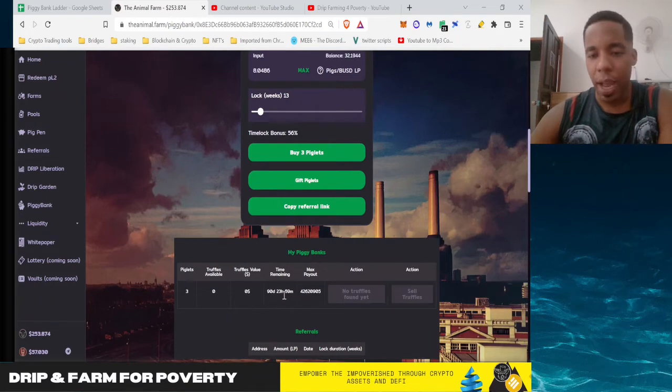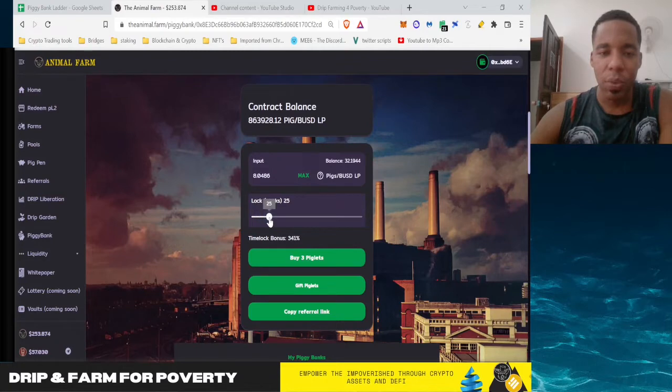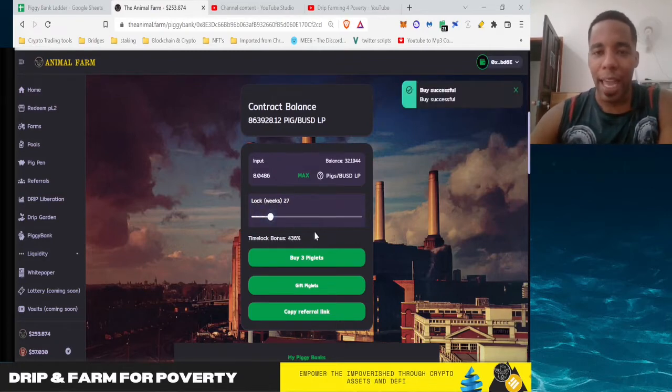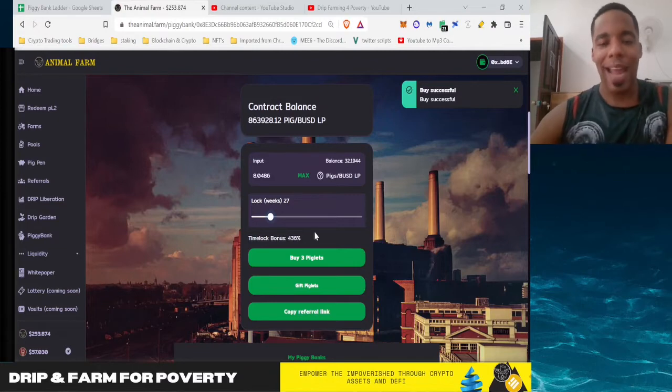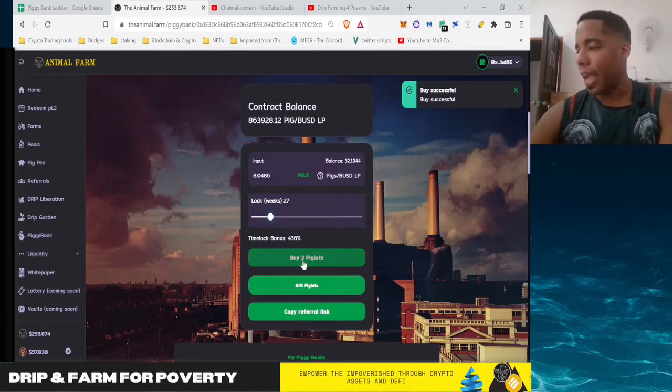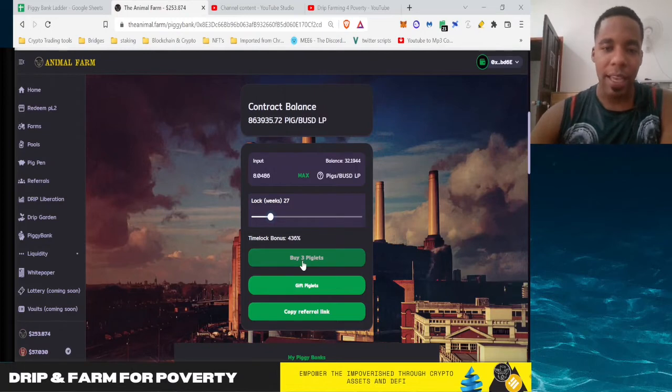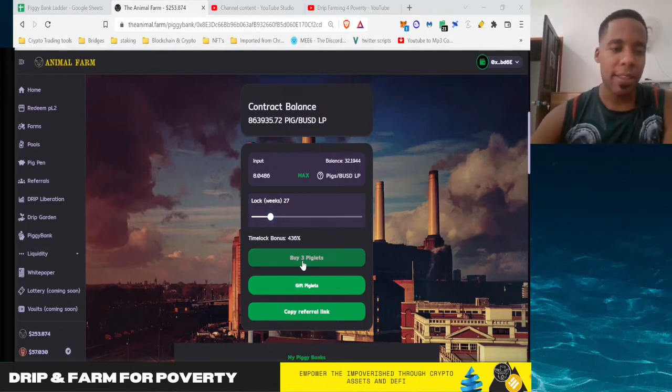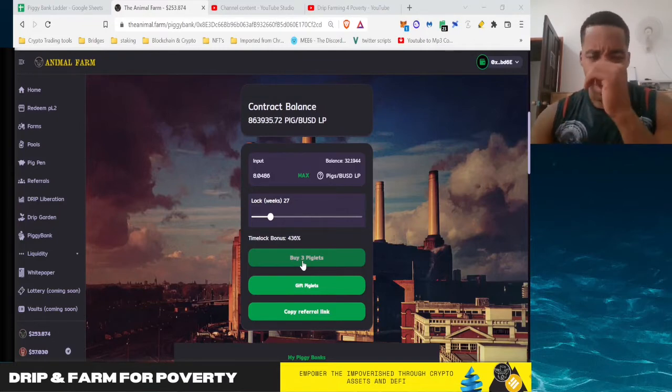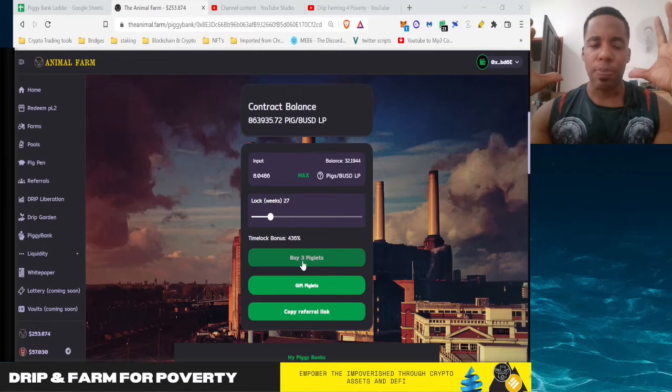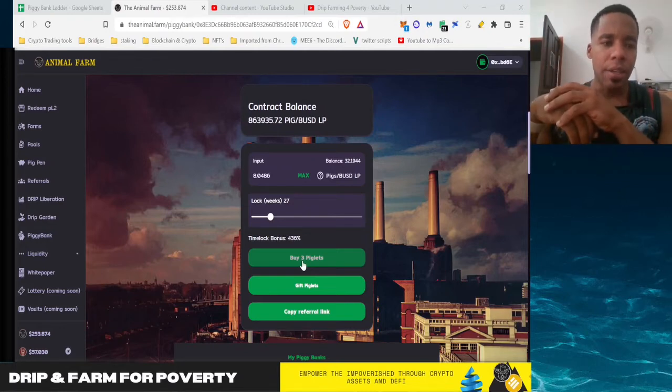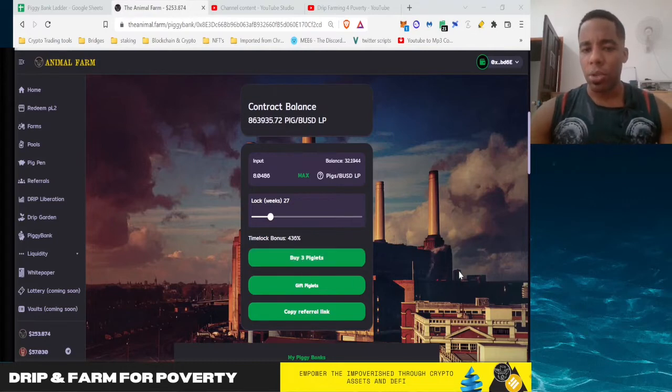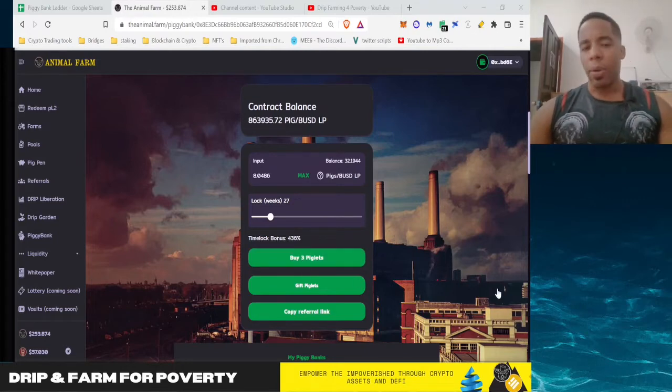So there's my first three, boom, there they are. 90 days, 23 hours. Then the next one was 27 weeks. Again, these are my arbitrary numbers that I came up with based on my time horizon and the feedback that Forex gave regarding trying not to have your stakes end when other people's stakes end. Obviously with 20 some odd thousand people, I don't know how many are in the pig pen right now, but we know roughly almost 100,000 people in the Drip ecosystem.